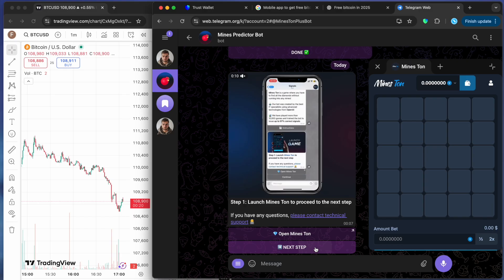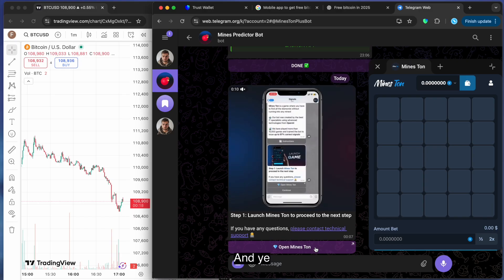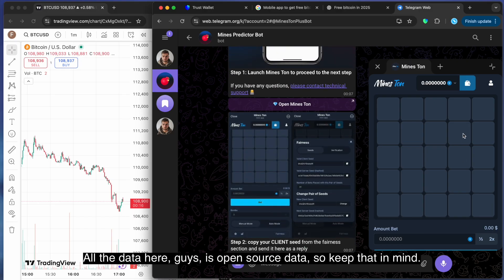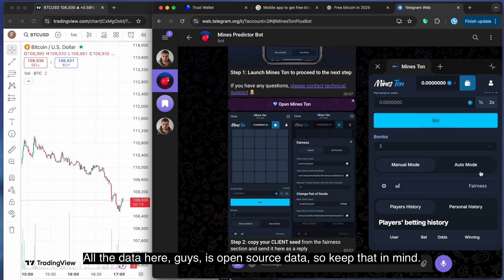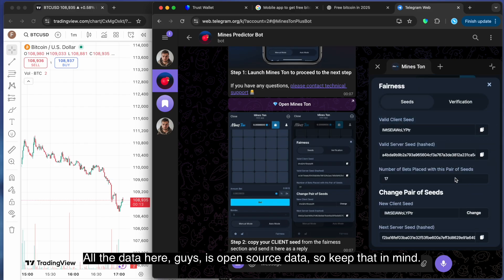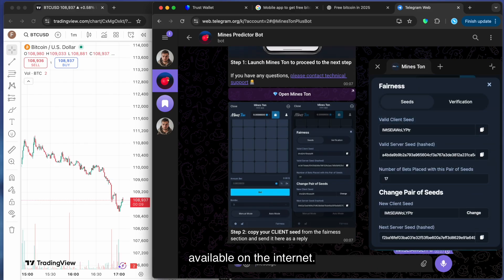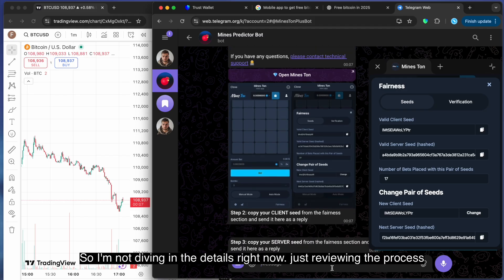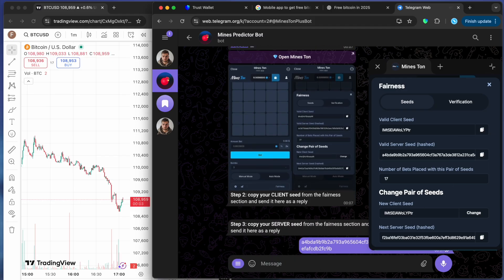All right. And yeah, here are the things. So all the data here guys is open source data. Keep that in mind. And by the way, the calculator used here is also available on the internet. I'm not diving into details right now, I'm just reviewing the process.